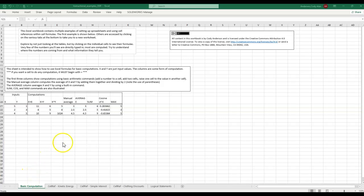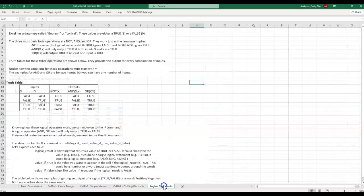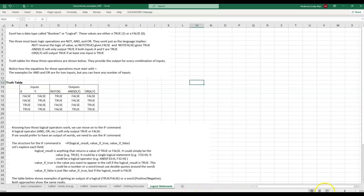Hello, in this ECE 102 lesson video we'll discuss logic in Excel. I'll show examples workbook again, but now focusing on the worksheet titled Logical Statements.